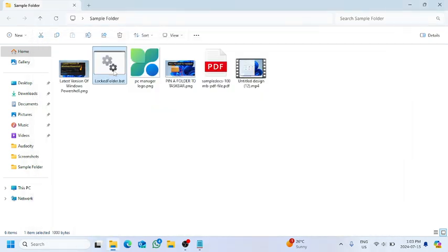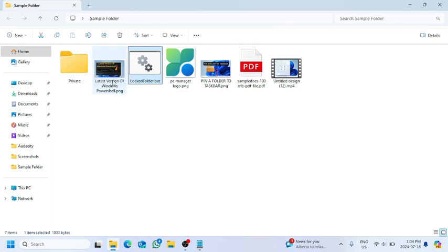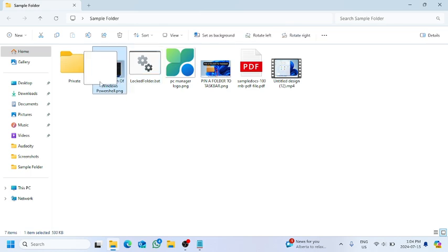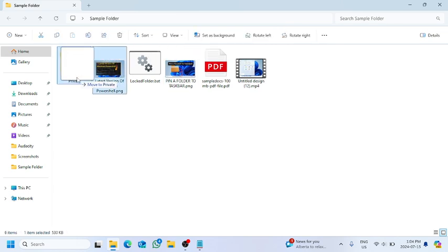And once we have opened up, you can see there is a new folder named as Private. So we're going to drag and drop all the files into this folder, other than the batch file.